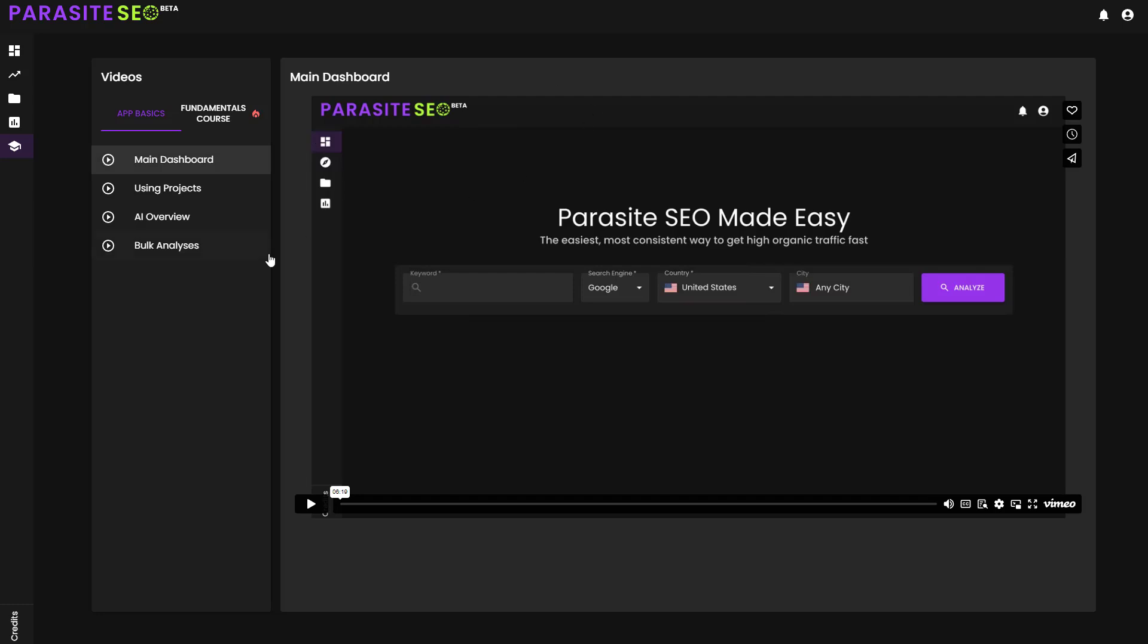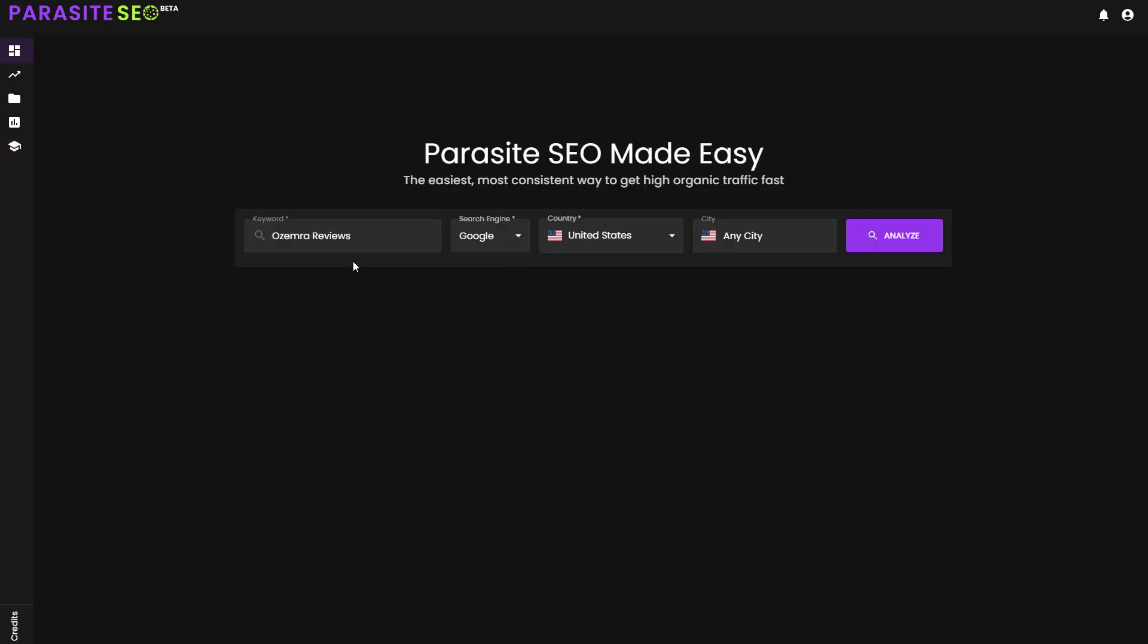I'm going to give you all of the basics that we have to offer and give you some really interesting insight into how I personally have been using this tool to make some really good ROI. Now that I have my keyword in the dashboard, I can go ahead and select a few different options. This specific keyword, Ozemra Reviews, is kind of an Ozempic alternative, and it's quite blown up in the US recently.